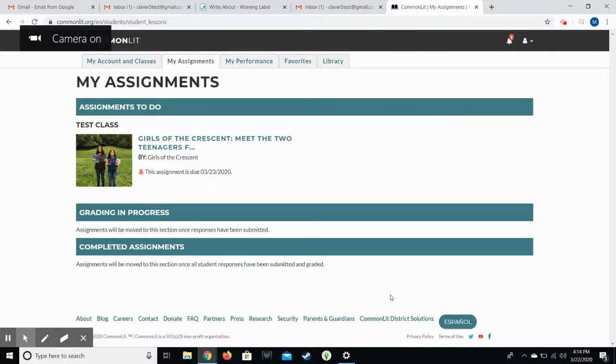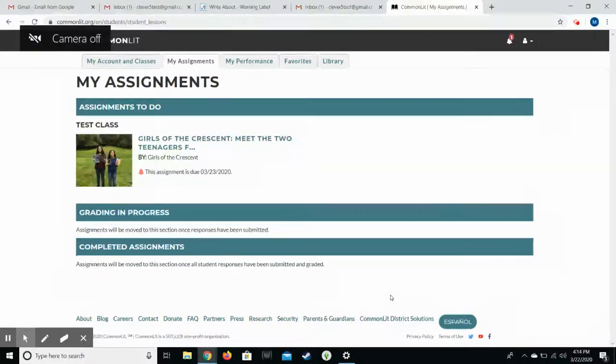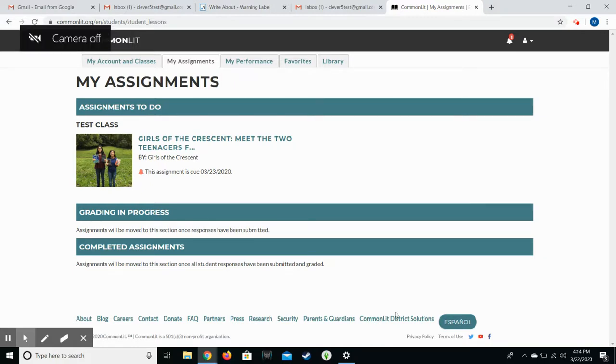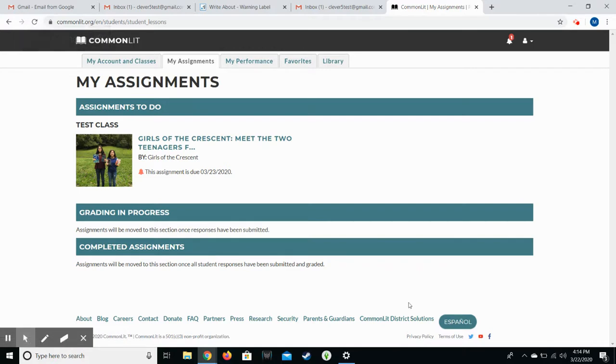Hello families! This video is just to give a brief overview of how the website CommonLit works. This is one of the choices our students have on their list of suggested activities.